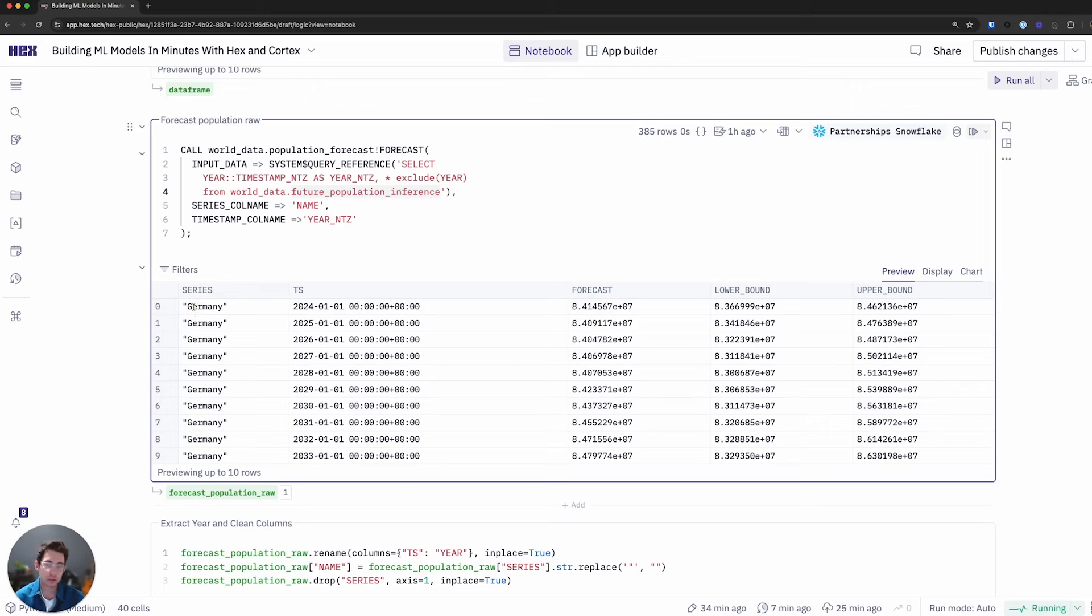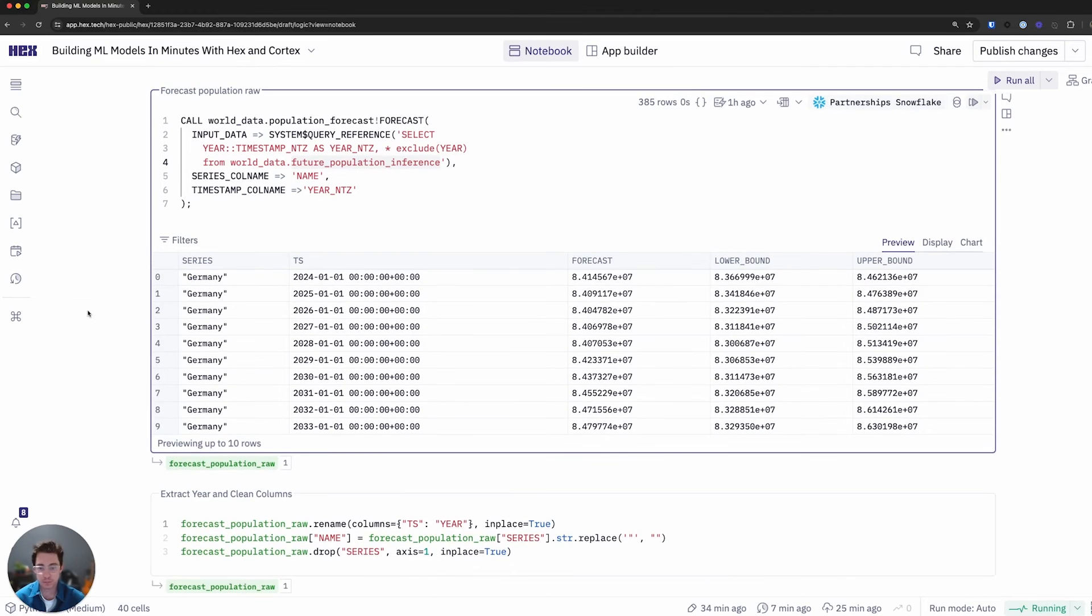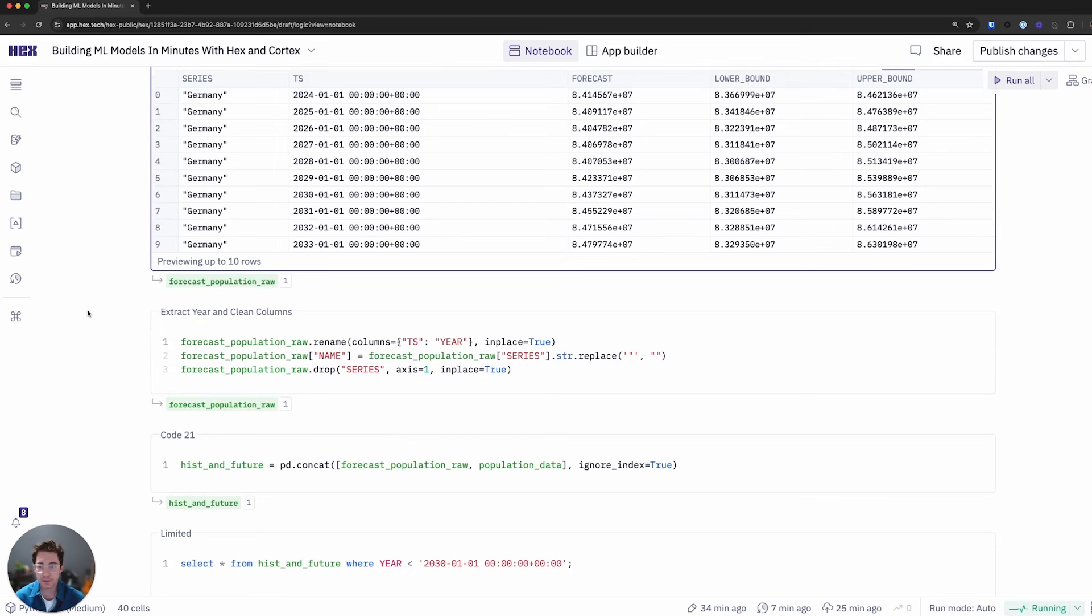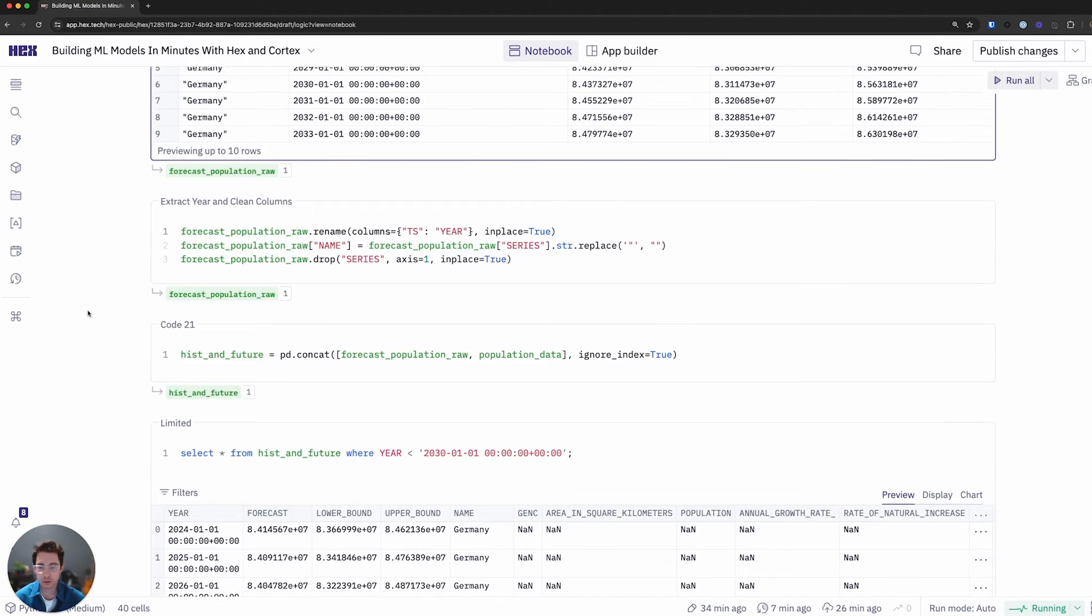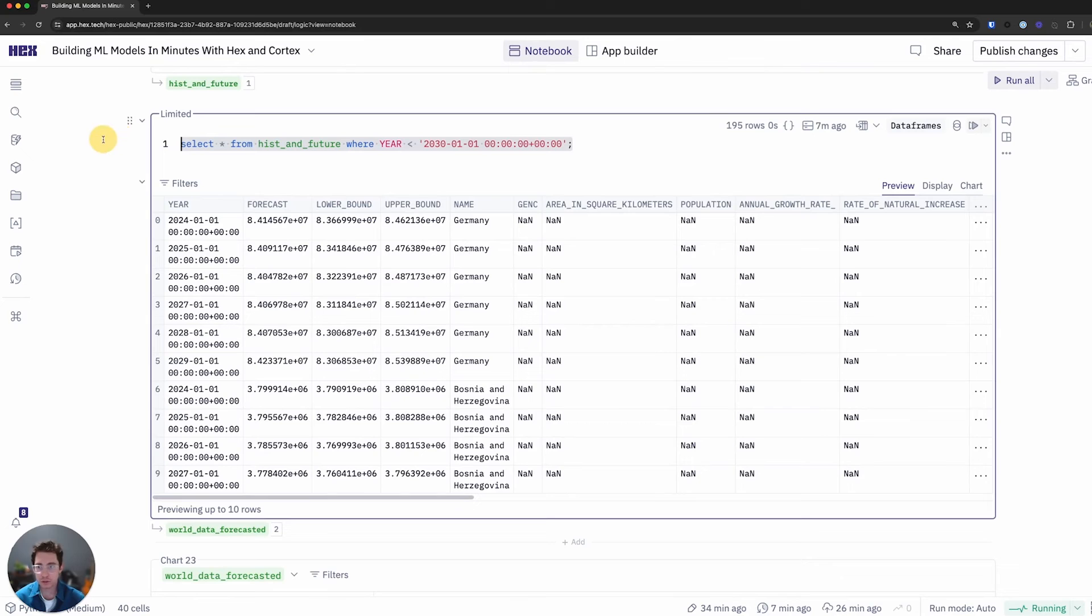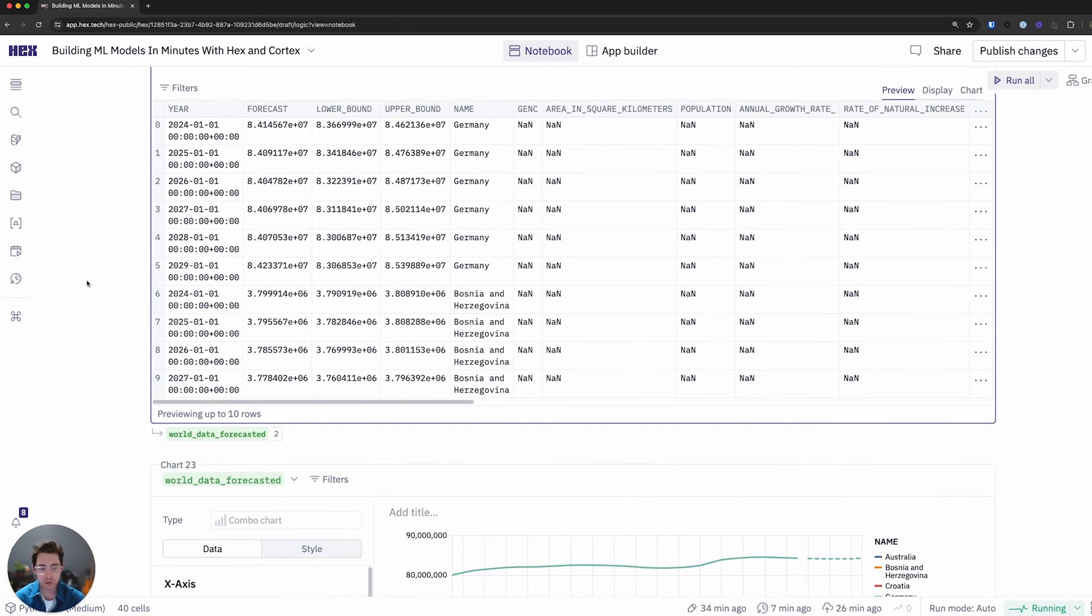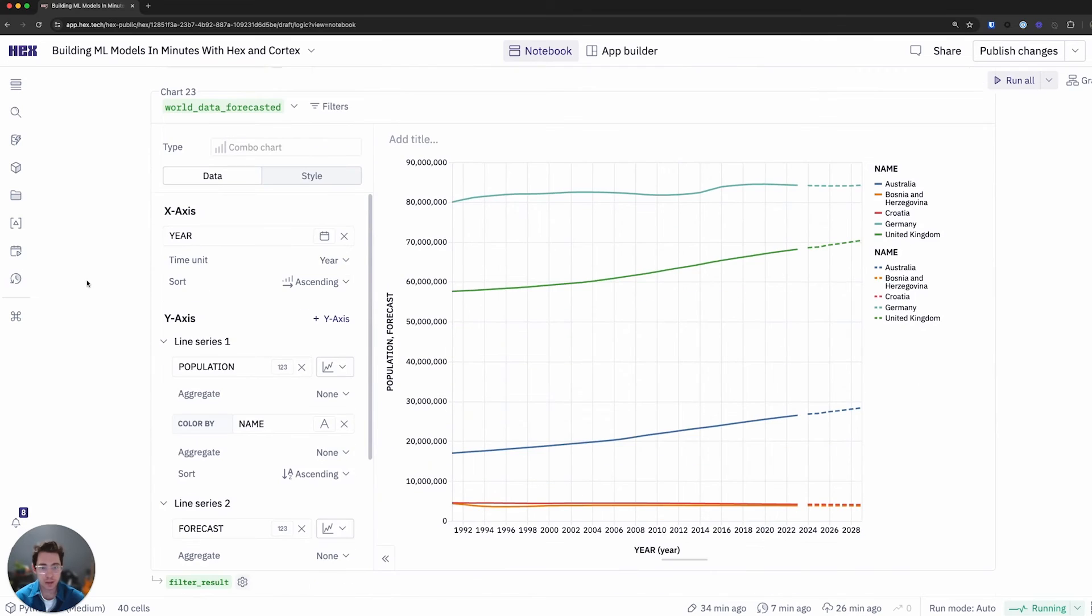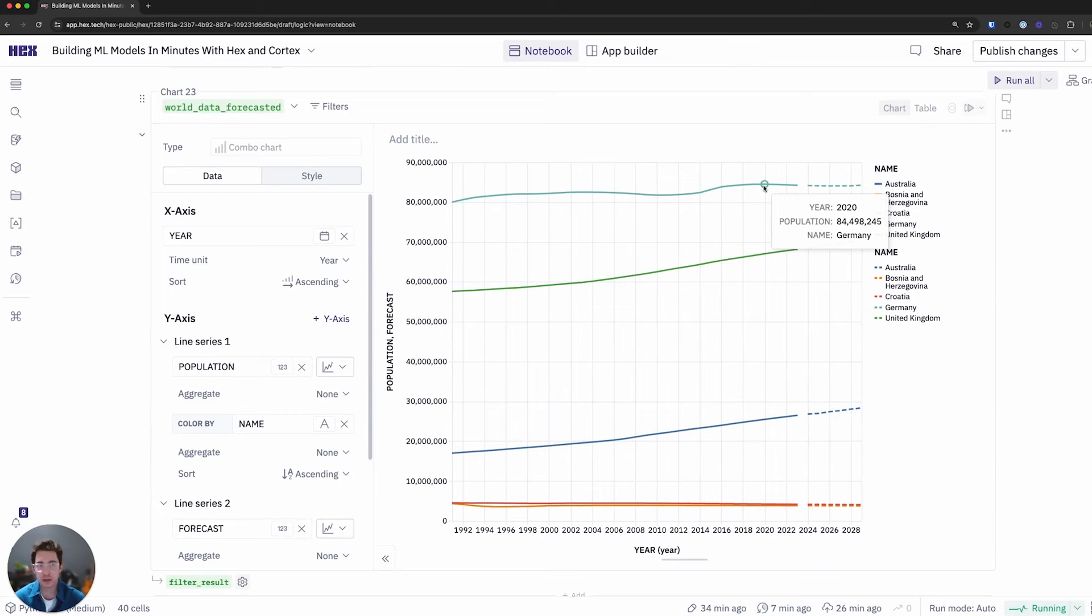When we run that we see this time we actually have a series come back. So this is showing me the different country names. The timestamp forecast lower and upper bounds as we would expect. I'll do a similar thing where I can go ahead and bring in the historic and future values for this. I'll make sure to forecast out to the same time as well. Grab that data. And we can see here again we have the forecasted values in the dotted lines and the historic values in the solid ones.